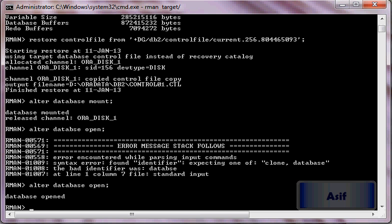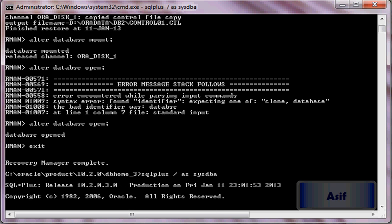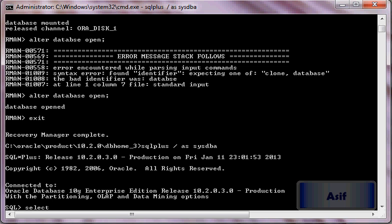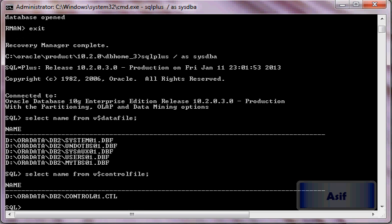Now if you go into SQL prompt, connect as SYSDBA and select from v$datafile. Files have been converted from ASM instance to our cooked file system. Control file has also been converted from v$controlfile. However, we need to convert redo log files. I will select member from v$logfile.